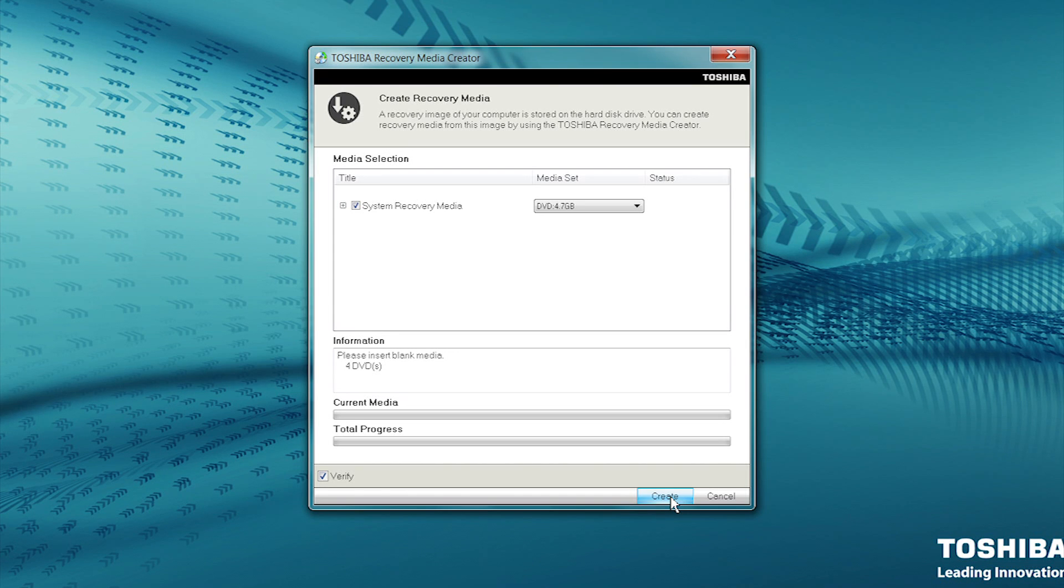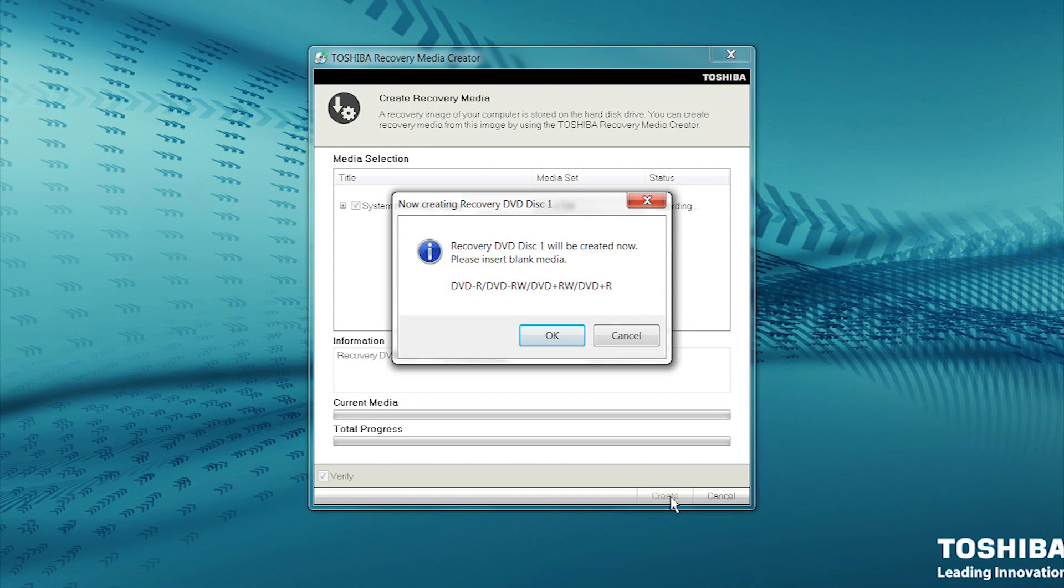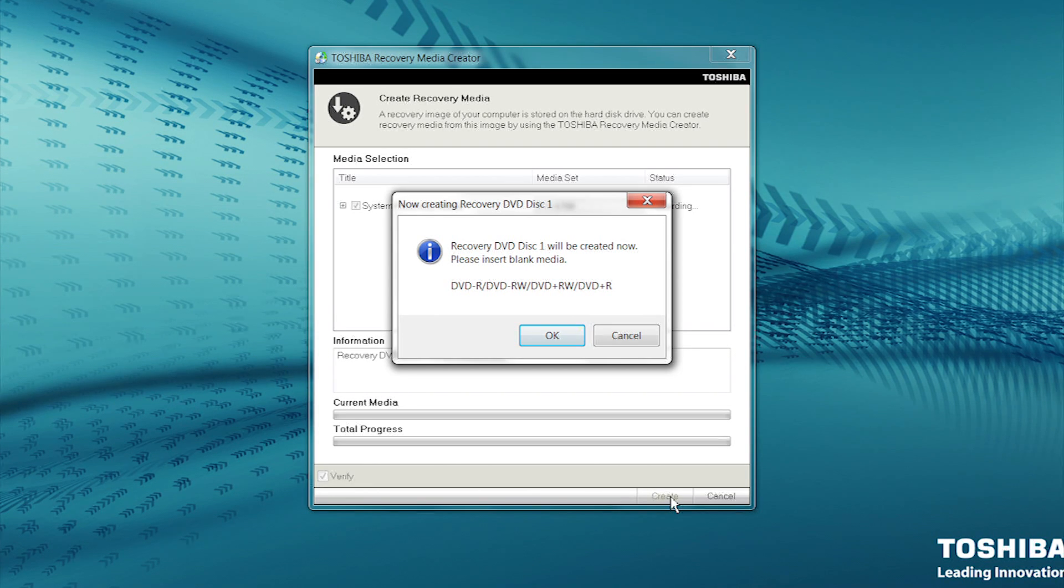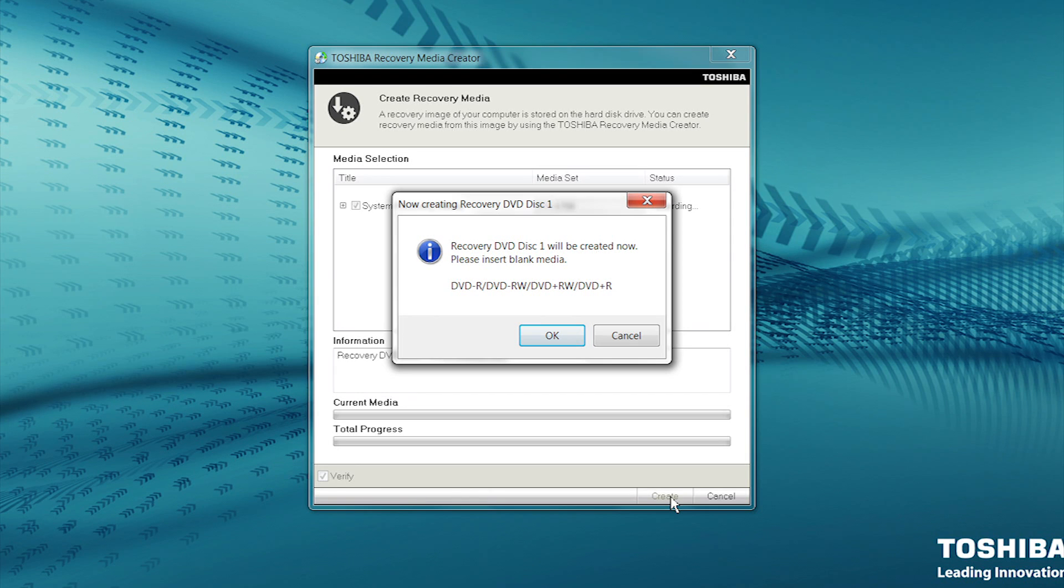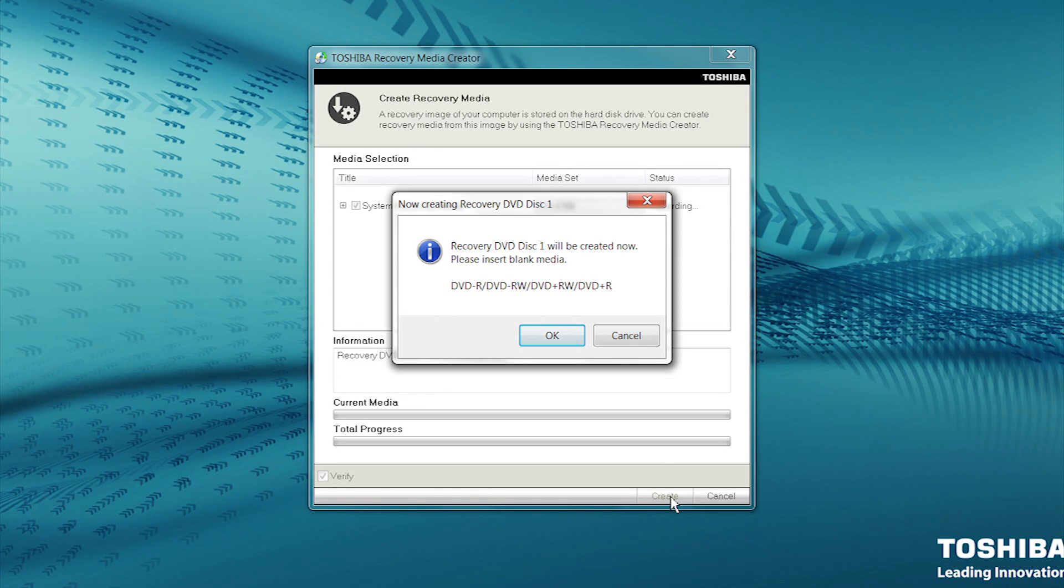Select Create at the bottom right to start. You will be prompted to place a blank DVD into your drive. Insert the first DVD and select the OK button on the prompt. Selecting Cancel will stop the process.